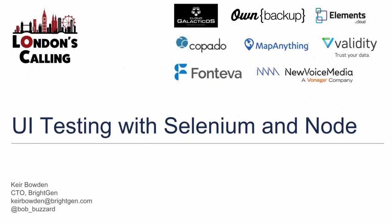I'm better known in the community as Bob Buzzard, and I'm a Salesforce MVP, which means I do a lot of these kind of presentations in the community. I've been working with Salesforce for just over 10 years now, and it seems like yesterday that I started.